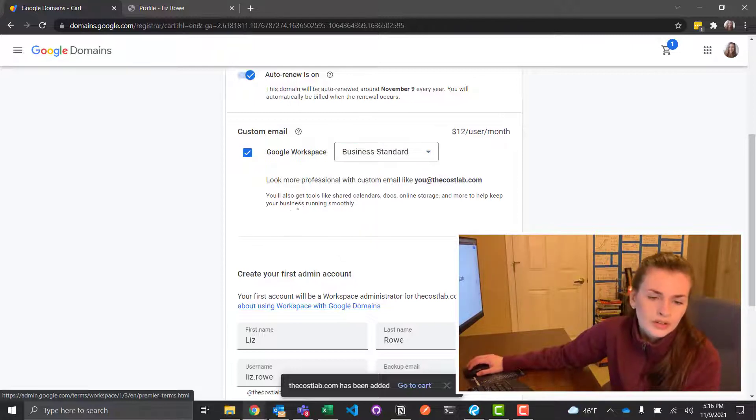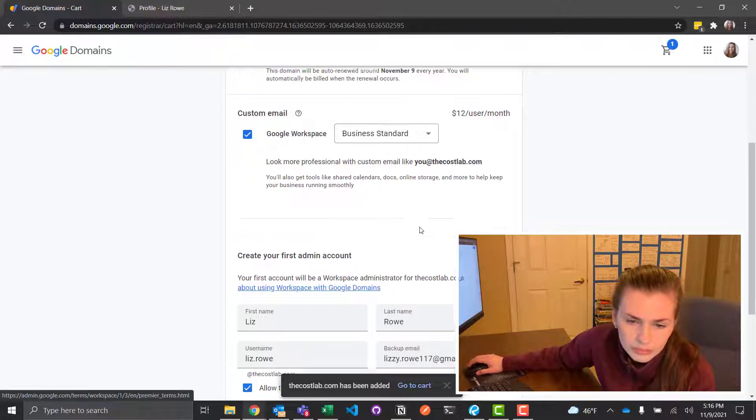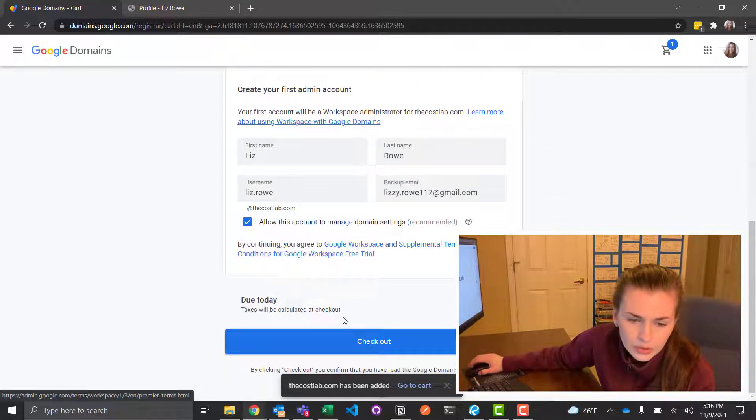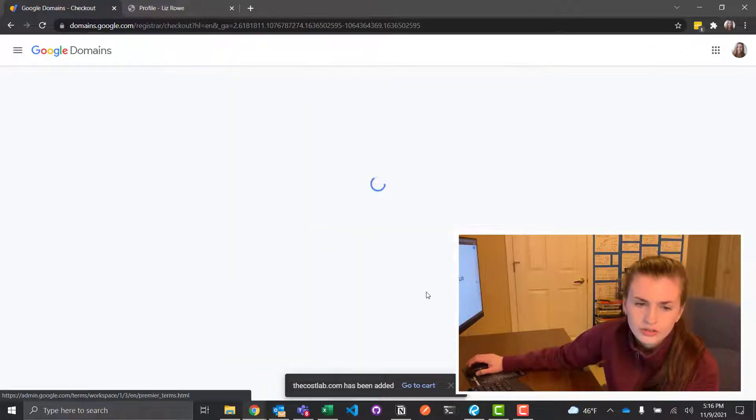I think it'd be kind of cool to get the business standard. That means look more professional. Yeah, I want to, why not? You know? Okay, cool. Check out.